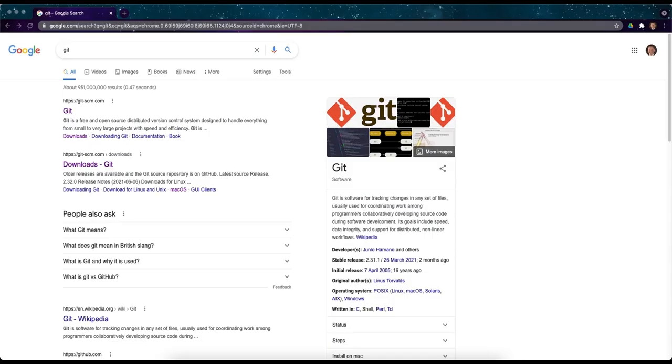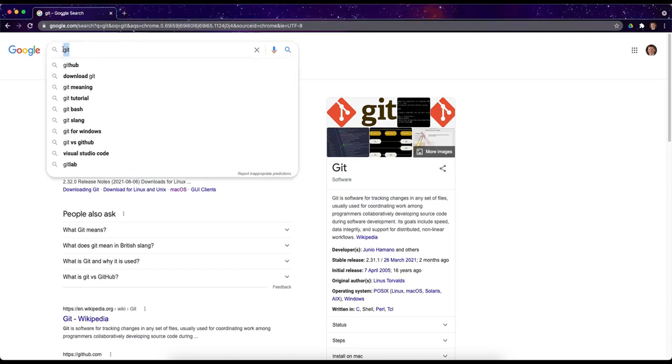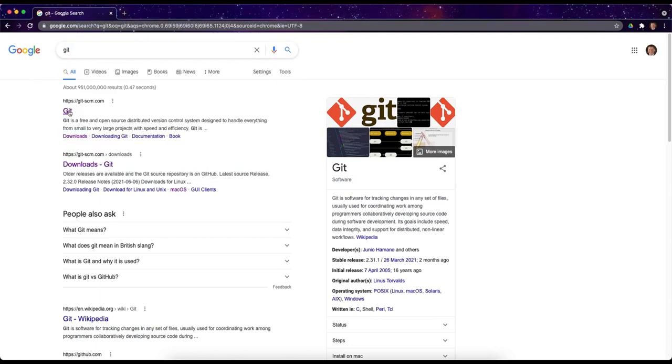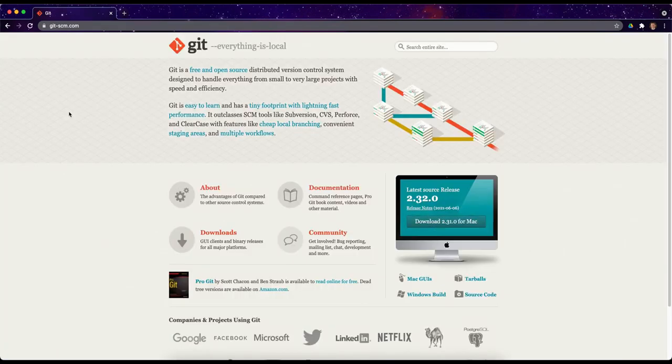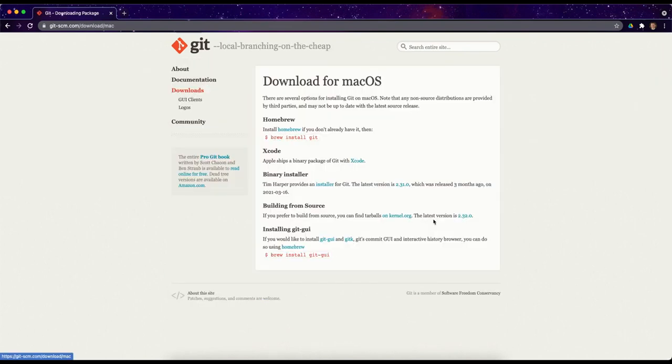On a Mac, I did the same thing as with Windows. I just typed in Git in Google and we'll go to the same link, git-scm.com. This install process is a little bit different. So again it detects my operating system. I'll go ahead and click there and then there's a few different options that you can use. We'll go ahead and use the binary installer here.